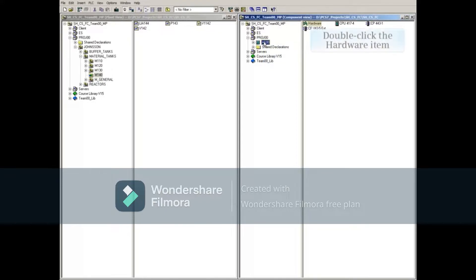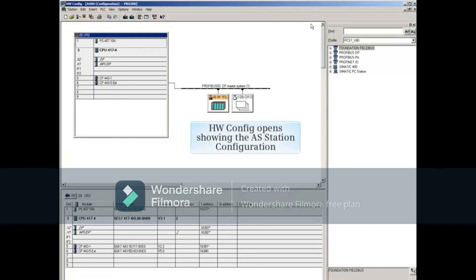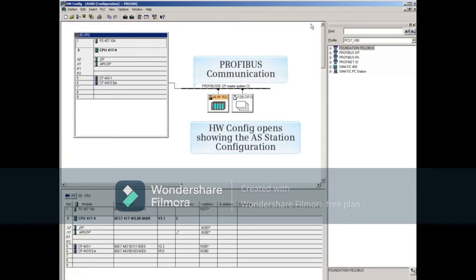Double-click the hardware object to the right. Hardware Config opens, showing the AS Station configuration, including Profibus communication.